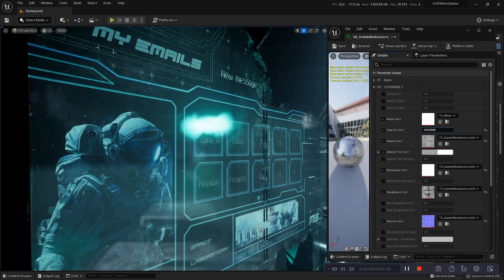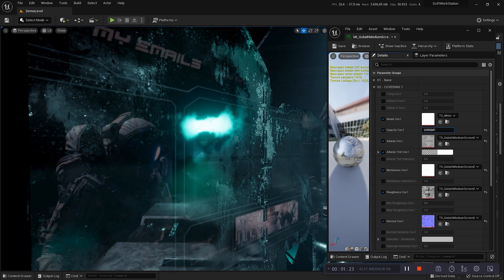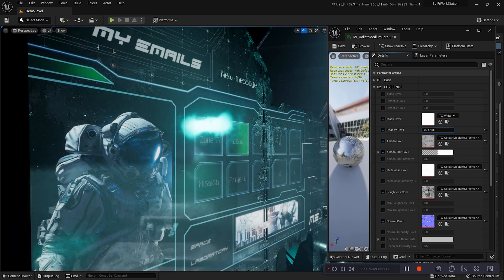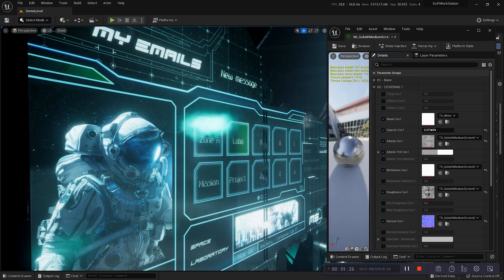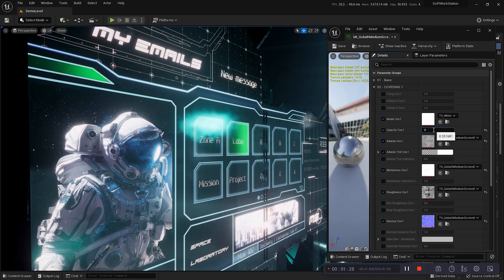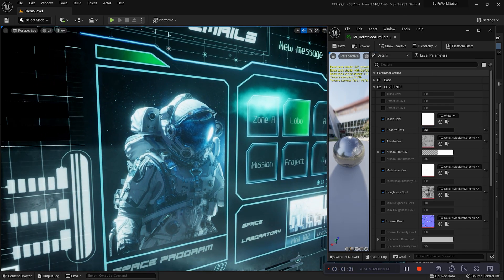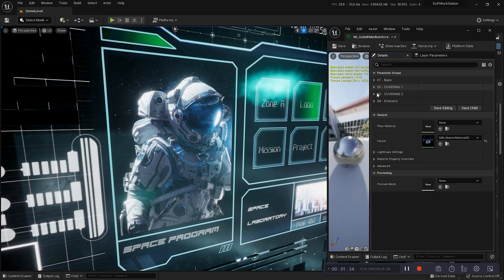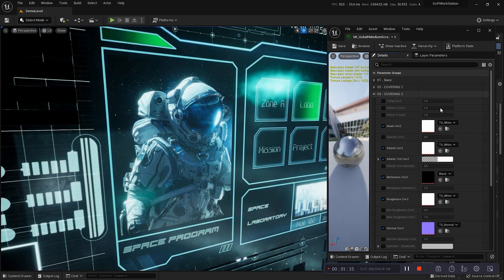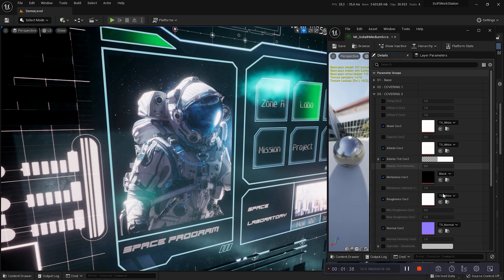You can take a value higher than 1, but I don't guarantee the result. The textures have been created to appear with a maximum value of 1. If it's higher, the result could be interesting in some cases, but very strange in other cases. Okay, with the base layer and the covering one, we have a damaged screen. Now, we'll use the smart material to the fullest by configuring the third layer.